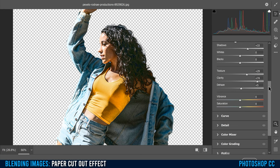In the shadows, I'm going to turn up the Vibrance a bit and take away some of the Saturation. That's the look I'm going for — do whatever you want in here and then click OK.